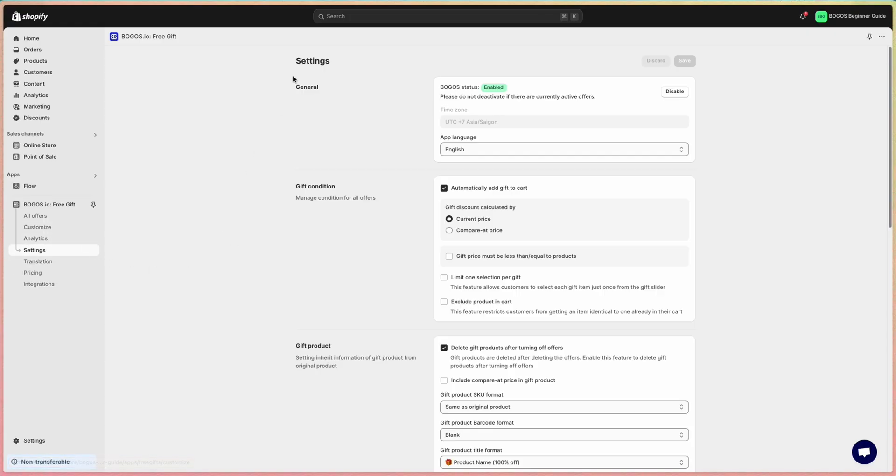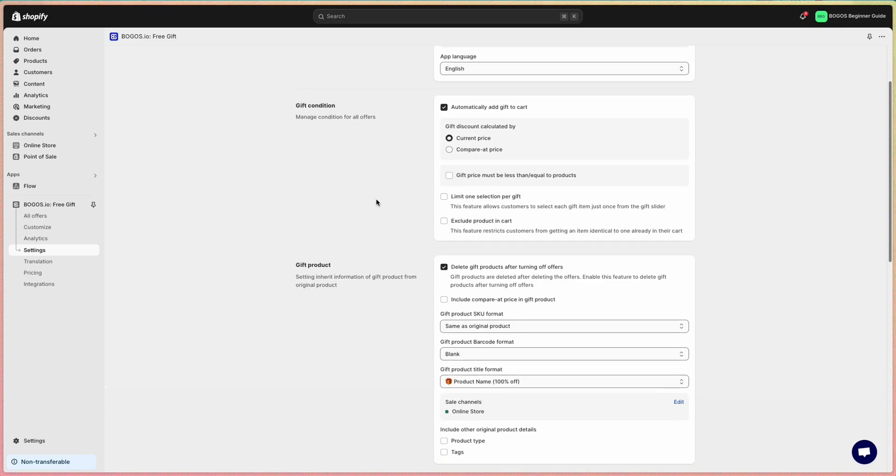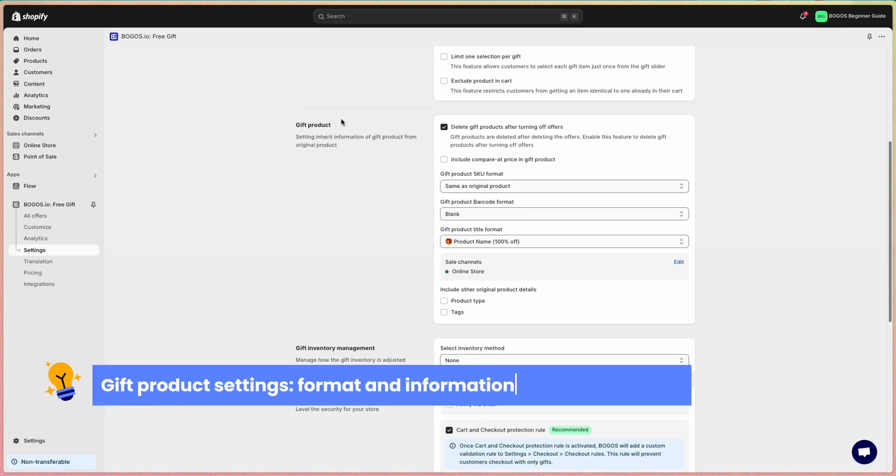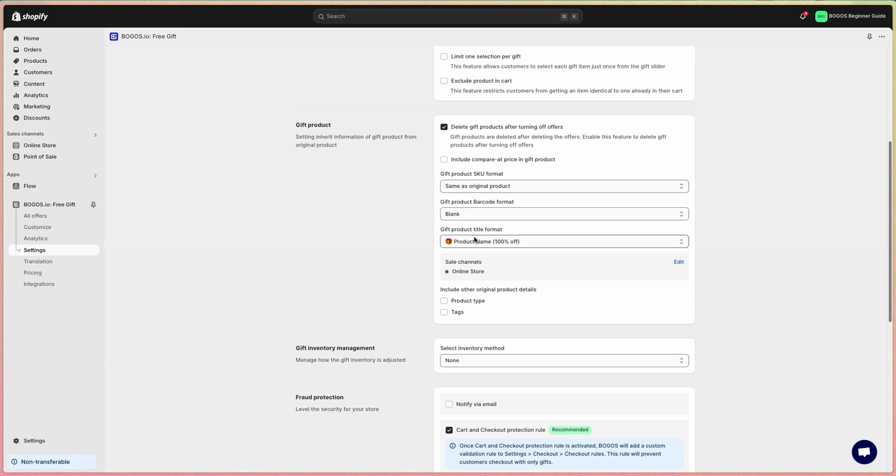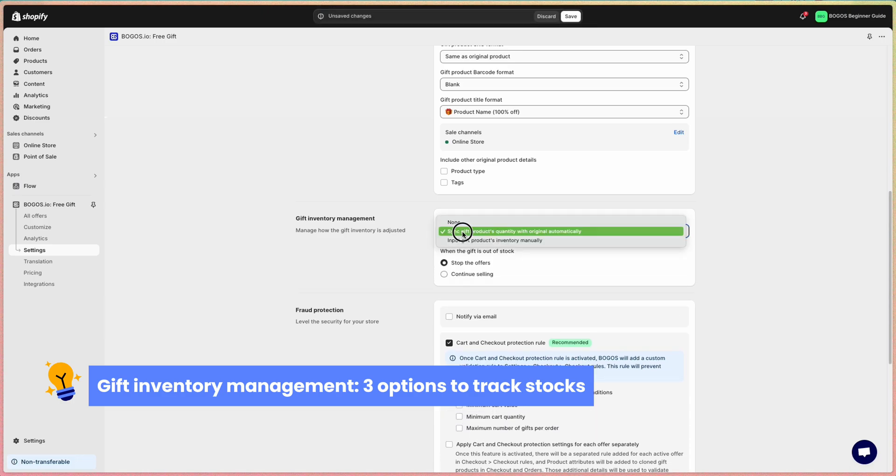Next, you might want to explore more about Bagos settings. The Bagos app offers many advanced options in its settings, so it's worth taking a look. In settings, there is the general option. Then we have the gift condition that manages conditions for all offers. The gift product settings focus more on the format and specific information of the Bagos gift product in admin. You can also check out the gift inventory management if you want to track the stocks of the gifts.